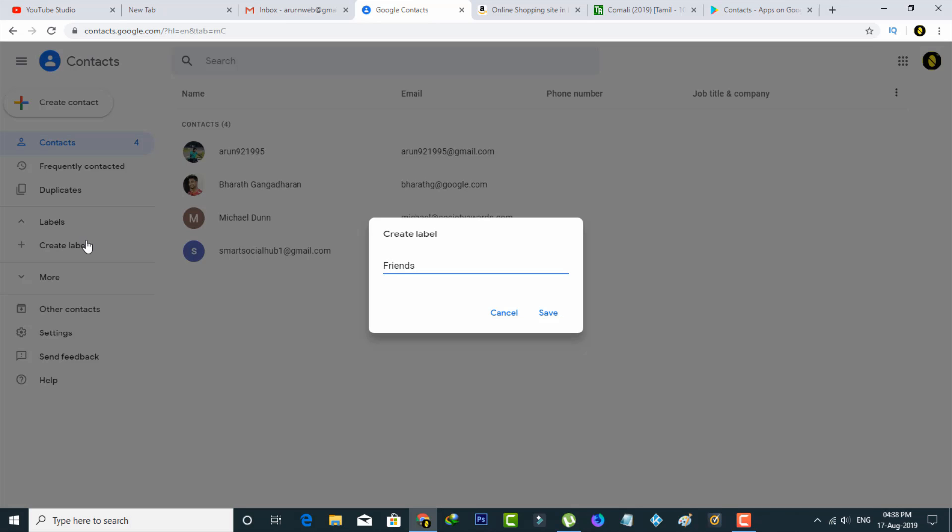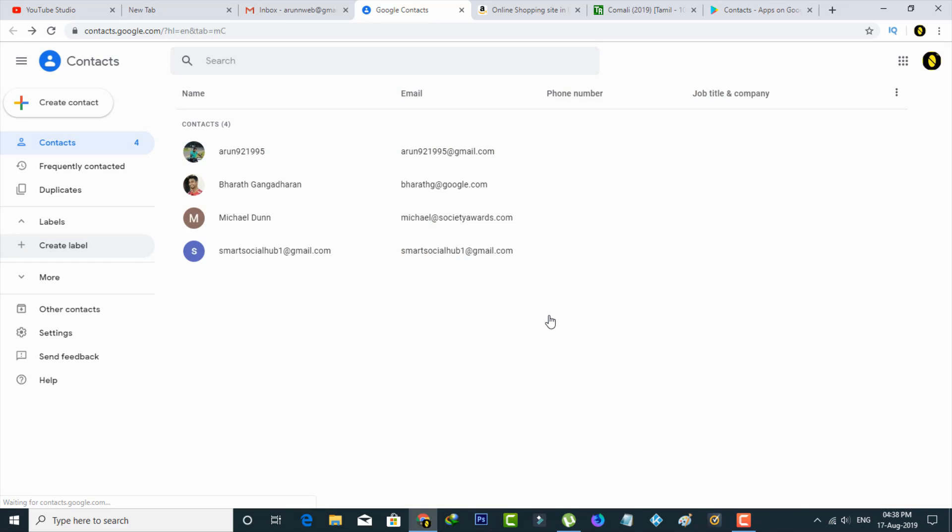Once your group name is entered, finally click to save these changes, and then you can see my new group is successfully created.